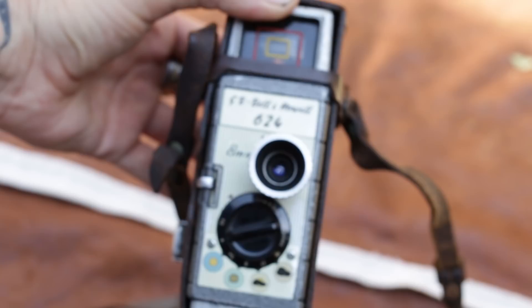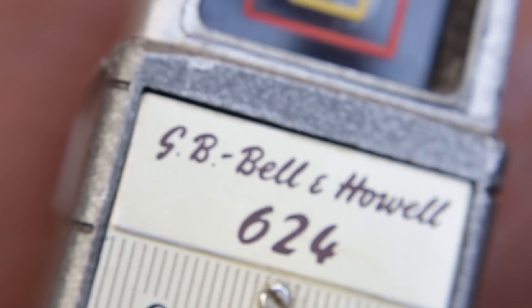And here it is, GB Baron Holo 624 8mm camera. It comes in the original leather case.